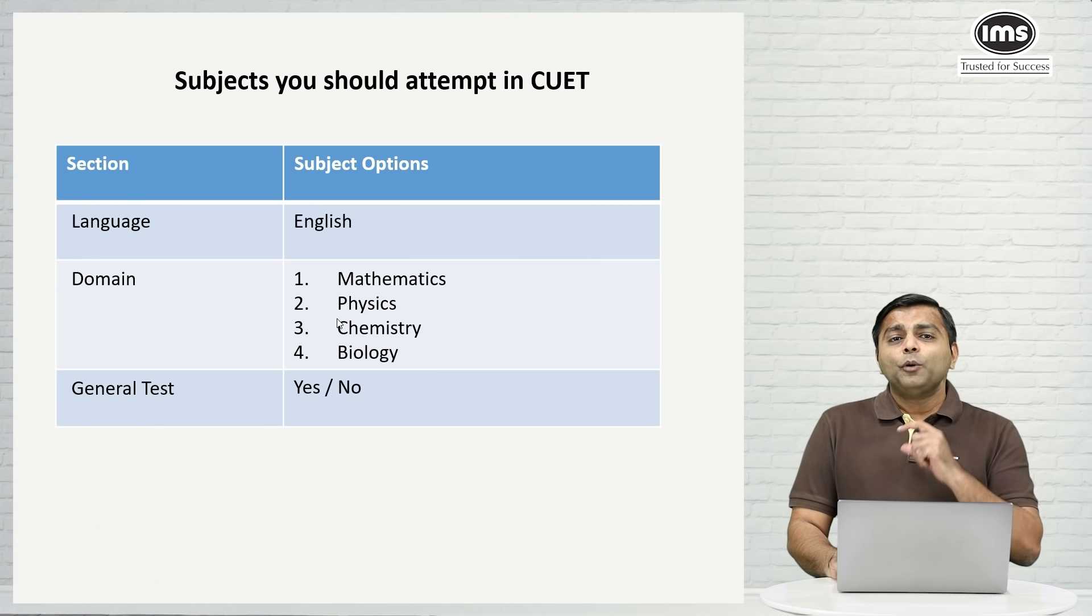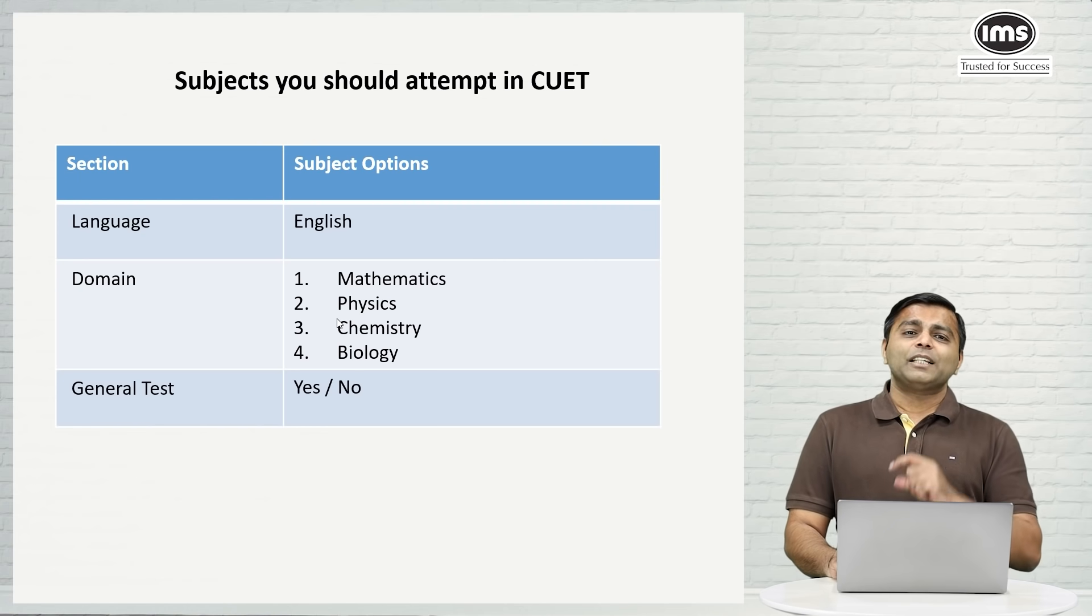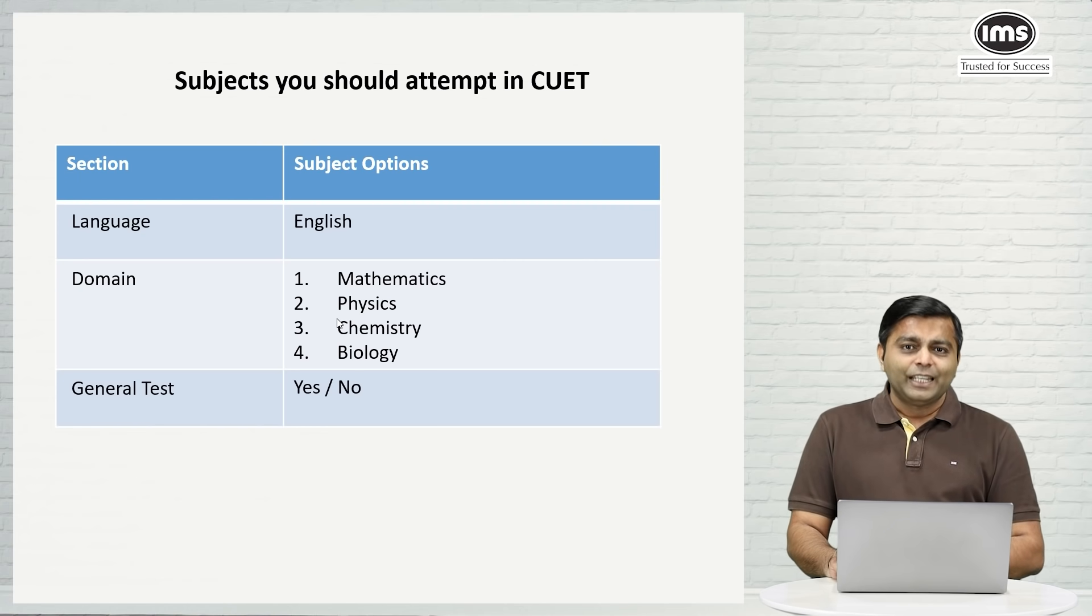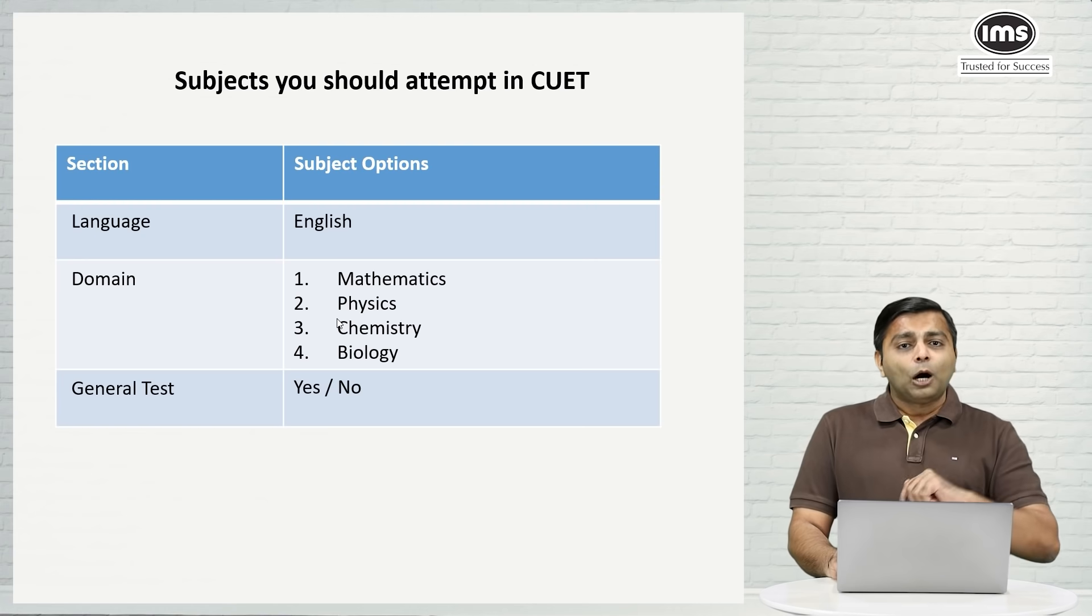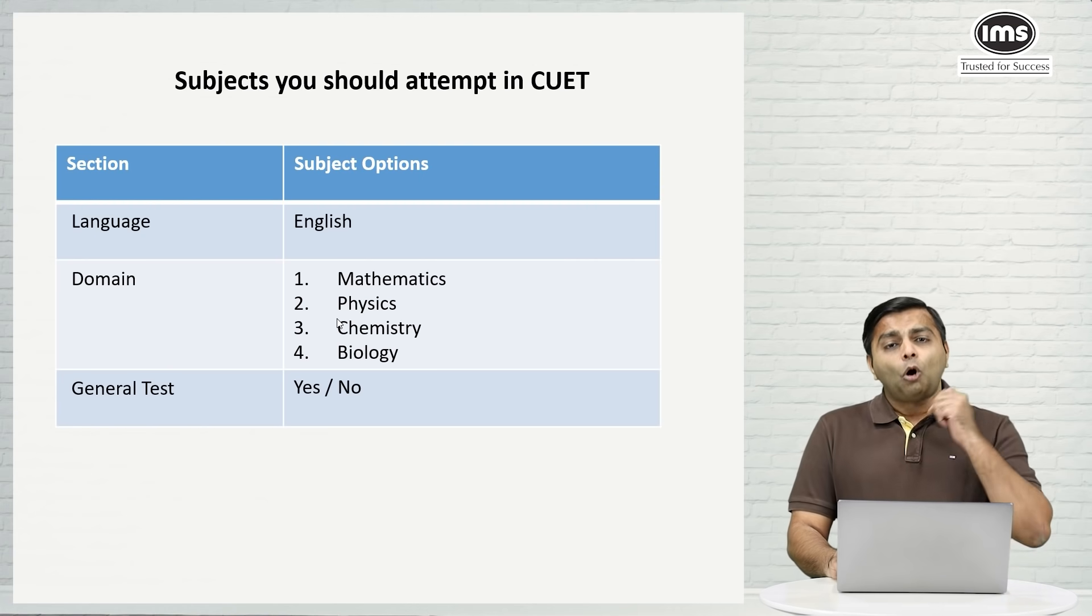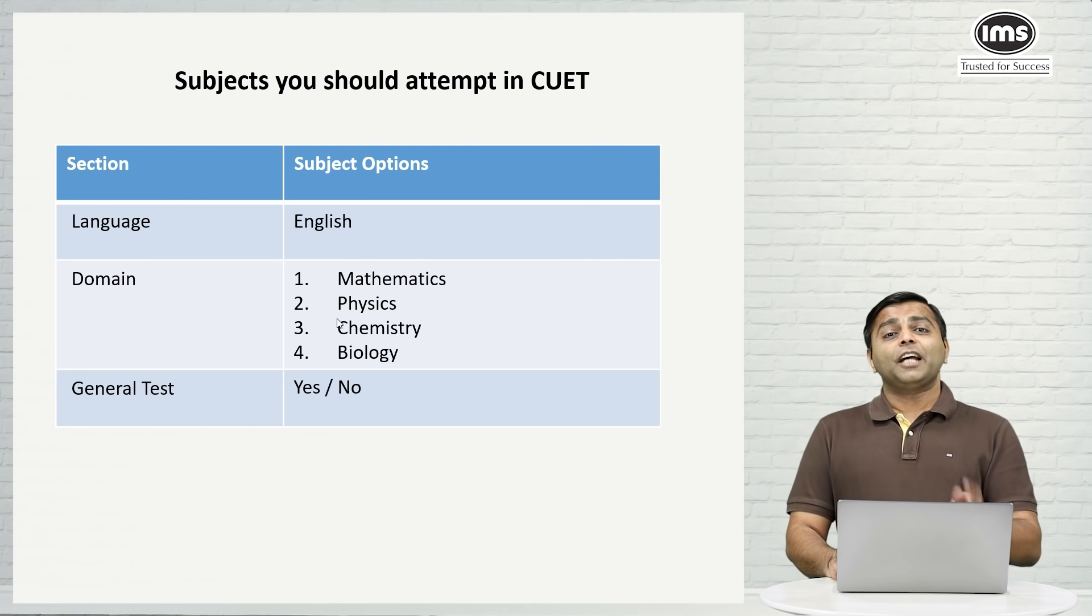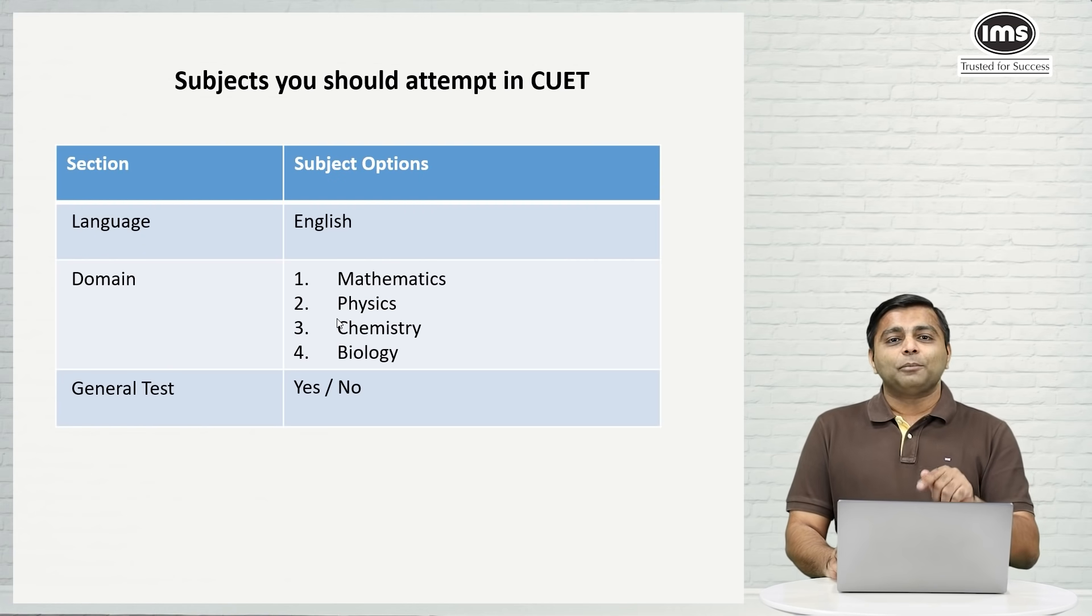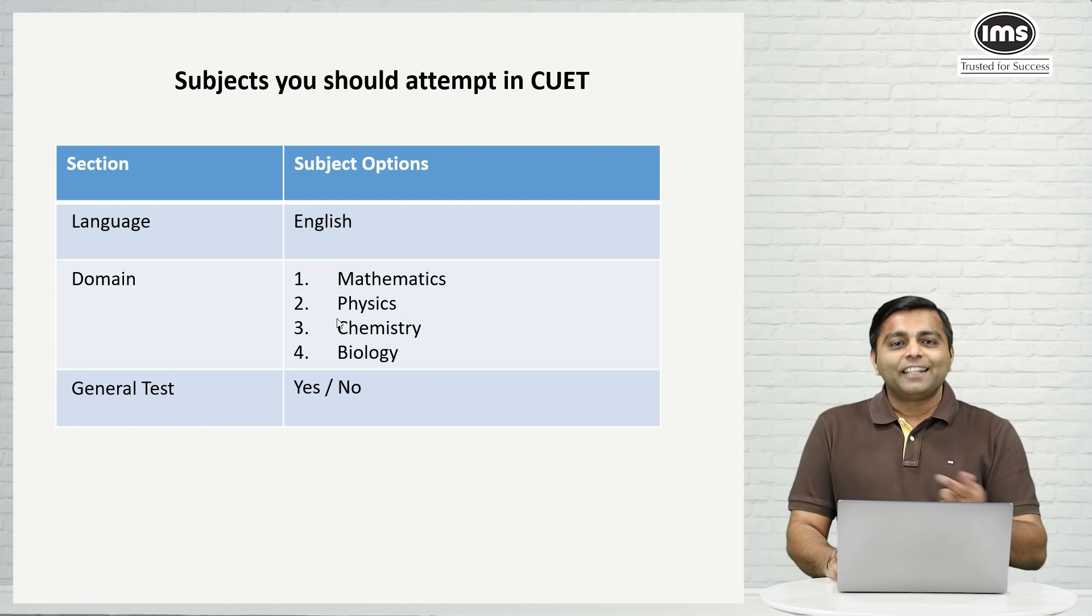So if you are doing these subjects in CUET, I am going to now take you through all the courses that you can apply with these subjects at DU.